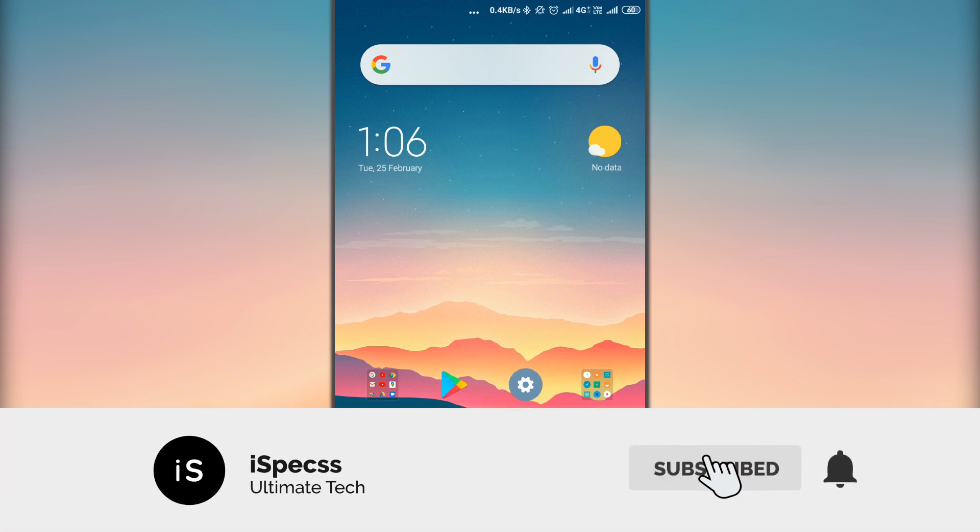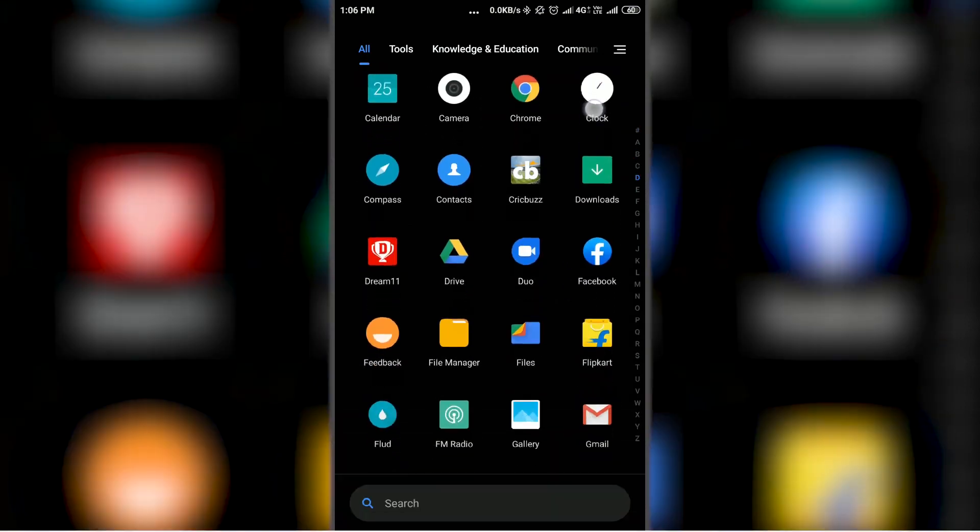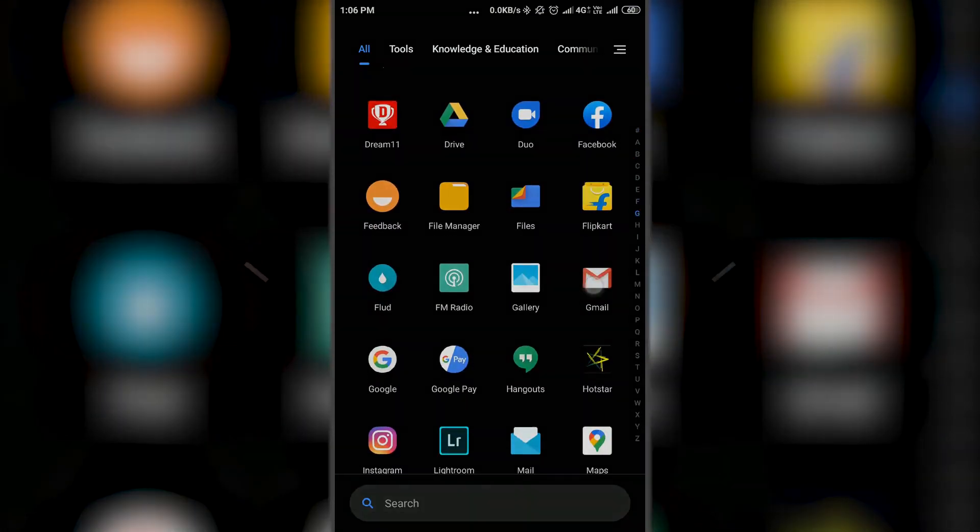So before getting started, please subscribe to this channel. If you have done that, let's get started.